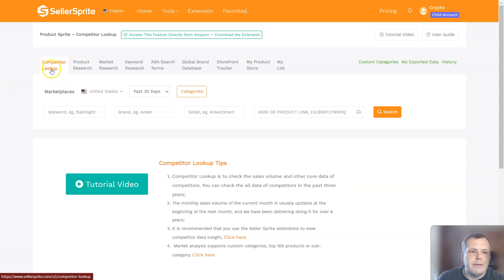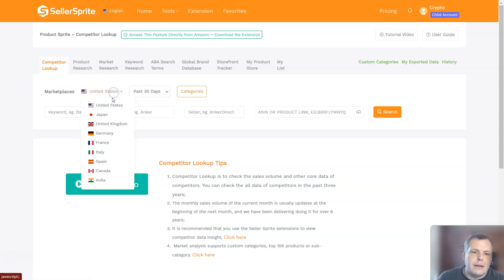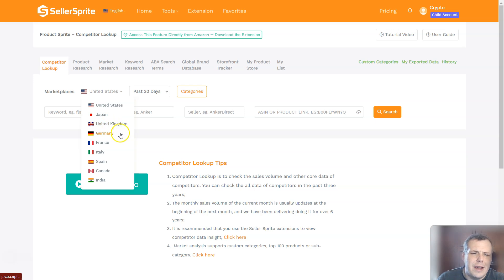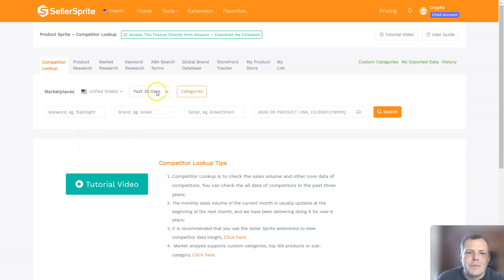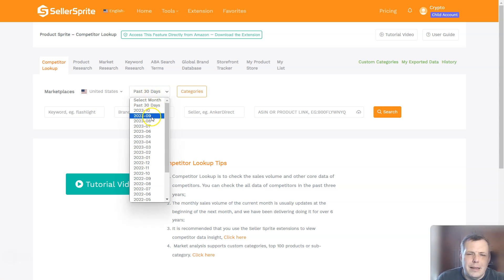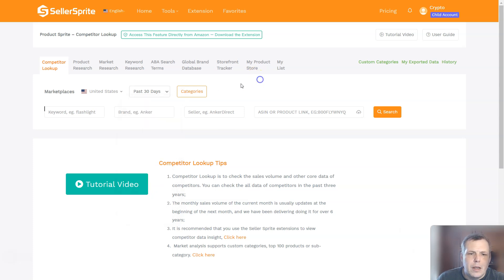Since we're looking for the competitor lookup right here, you can choose the marketplaces. So since I'm in the US and I sell in the US, I will click here, but they have Japan, the UK, Germany, France, Italy, Spain, Canada, India, all of these. And here we can check the timeframe. So you can do it for the past 30 days, or you can go by month through the year, even all the way up to since October of 2021. But I'm going to do the past 30 days.